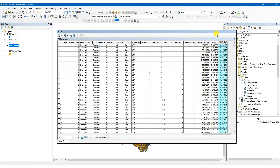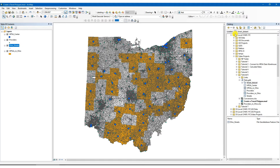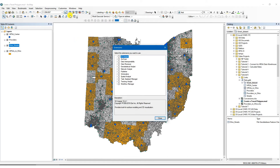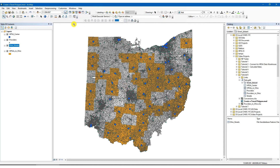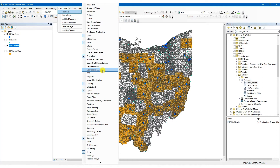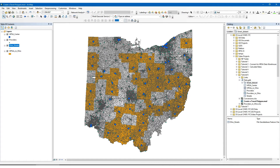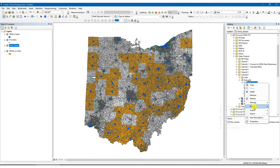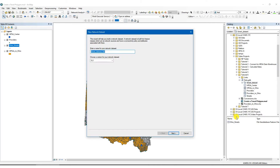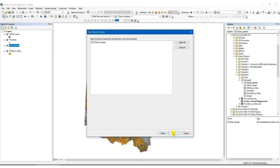Now let's create a network dataset, which is a specific type of dataset used in the network analysis tool, and includes the cost variable that we created. We first need to make sure that the network analyst extension is enabled. Click customize on the top panel, extension, and select the network analyst toolbar. To add it to the main toolbar, click customize on the top panel, toolbars, and select network analyst. Next, right-click on the street dataset folder in the ARC catalog menu, new, and network dataset. In the new window, name the dataset street network dataset and click next. Select Ohio streets and next.